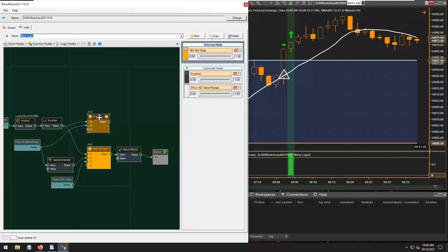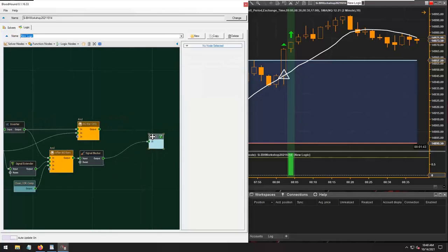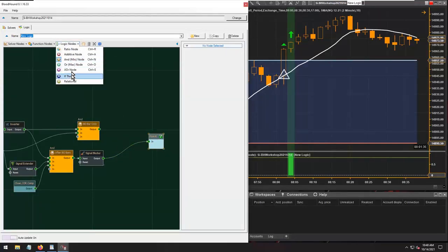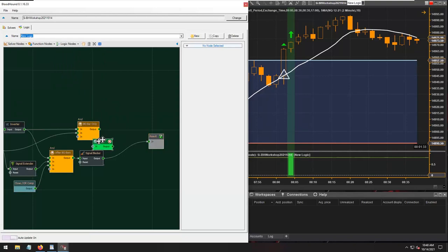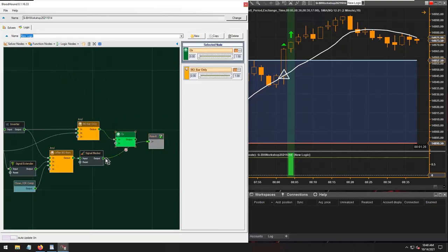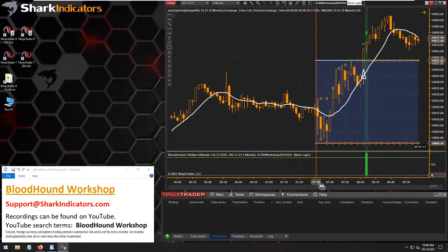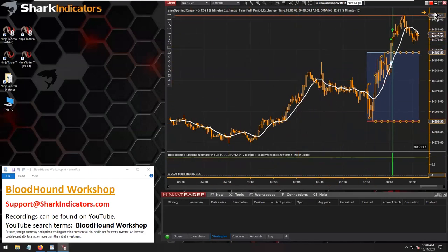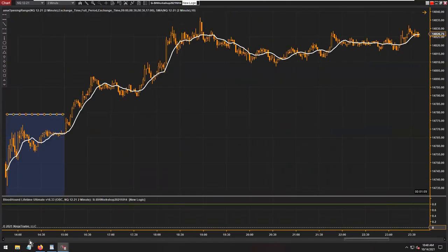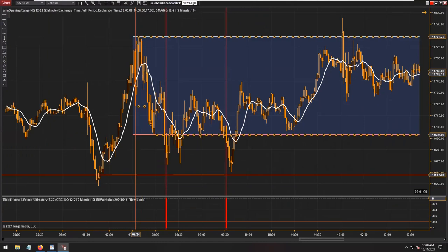Now the two different signal sources — the original breakout bar signal and the secondary delayed signal — need to be joined back together into one signal pipeline. Using an OR node to combine both signal sources. Closing out and shrinking the view to see the result on the chart.